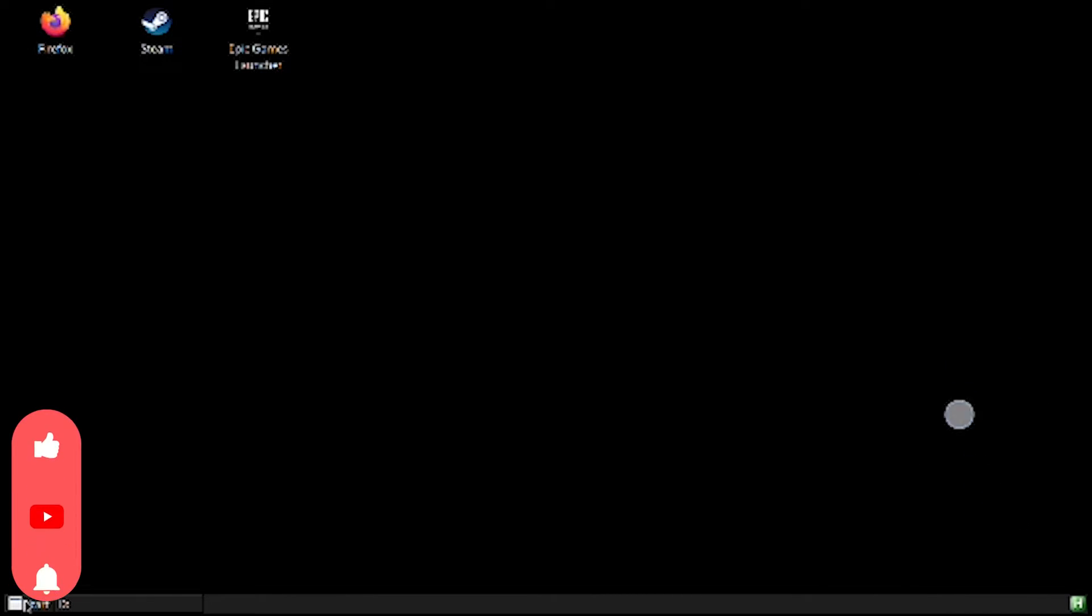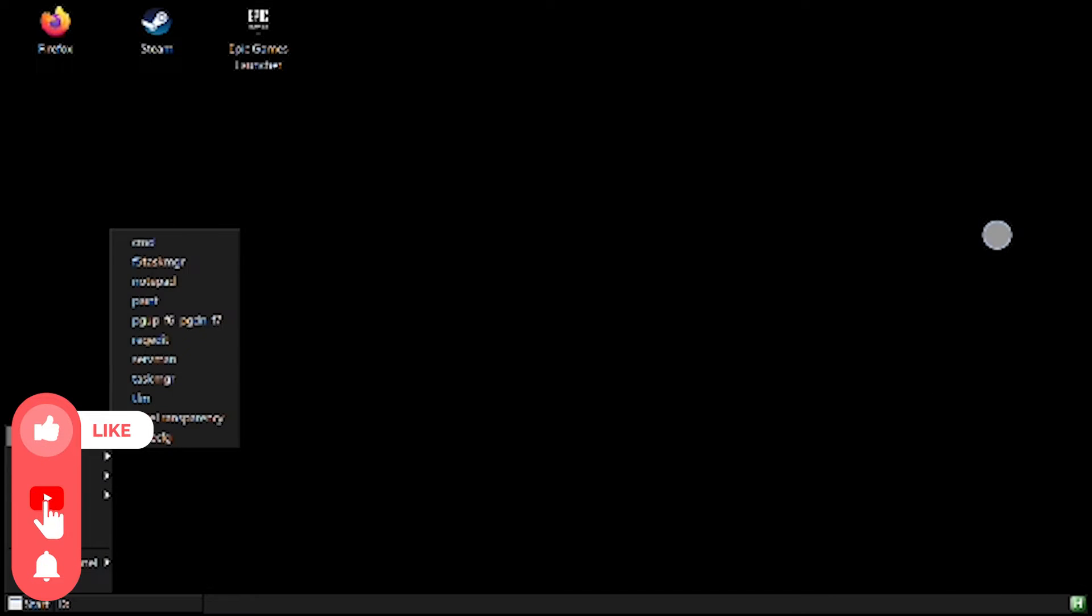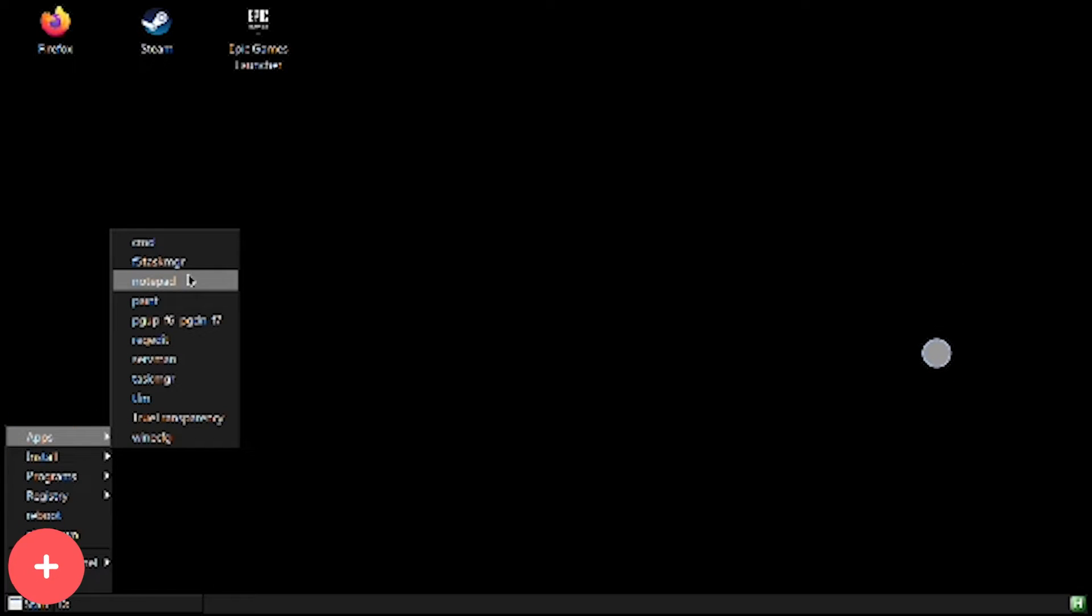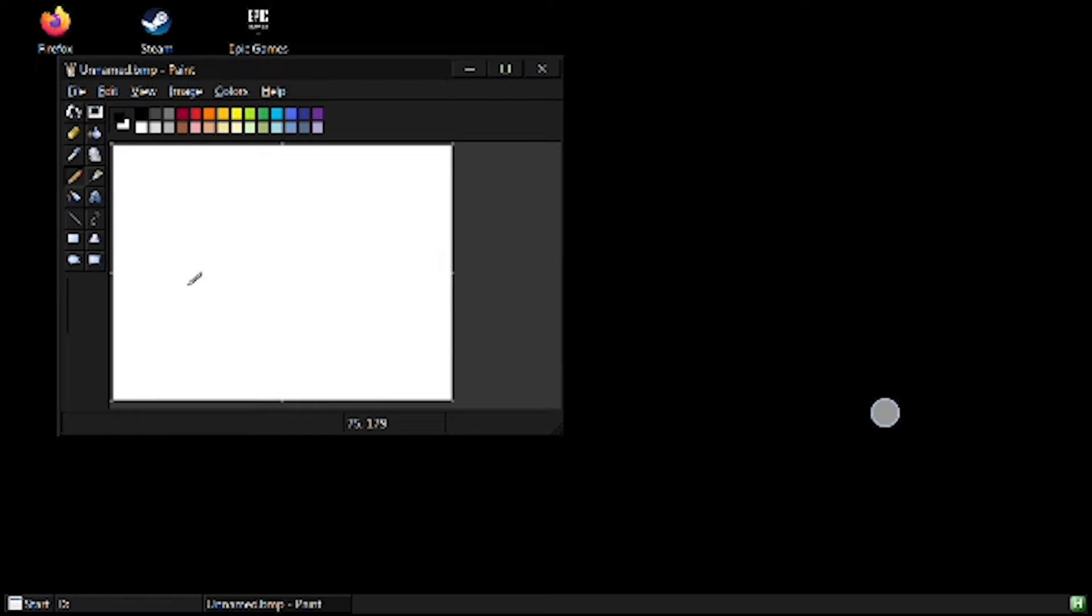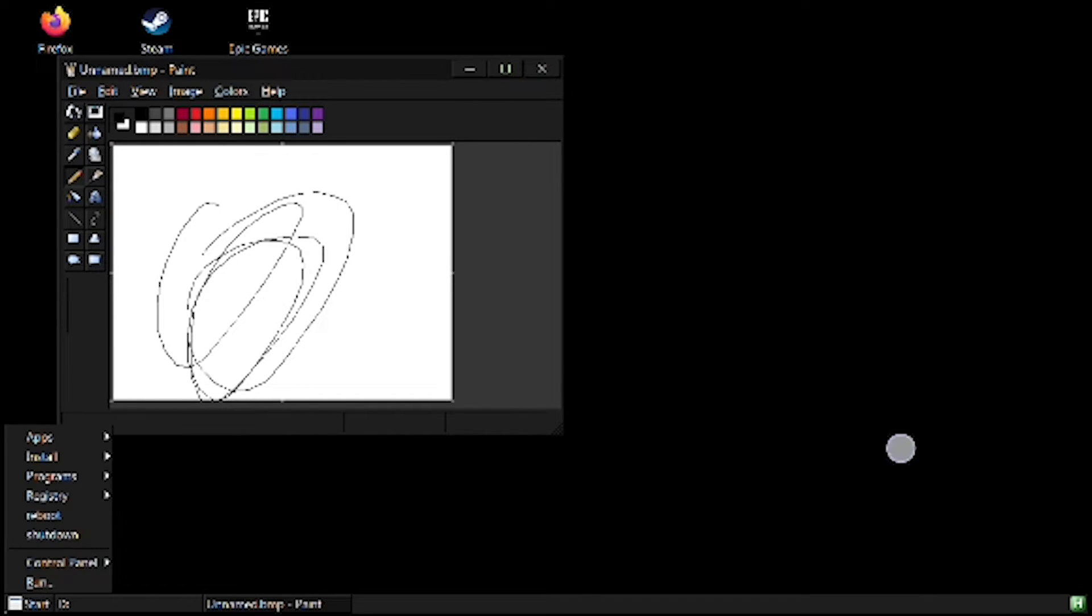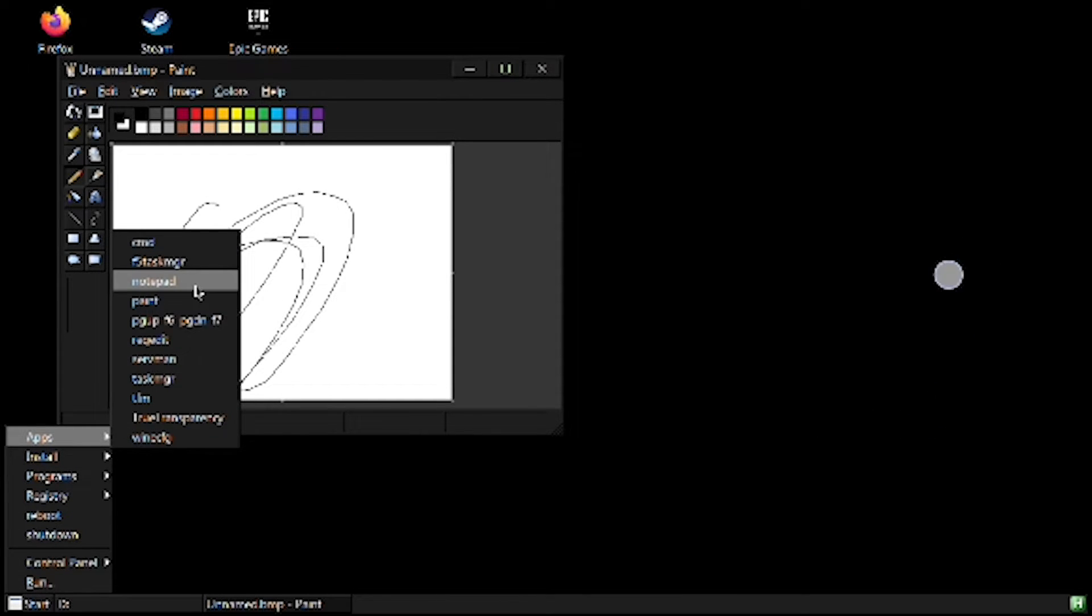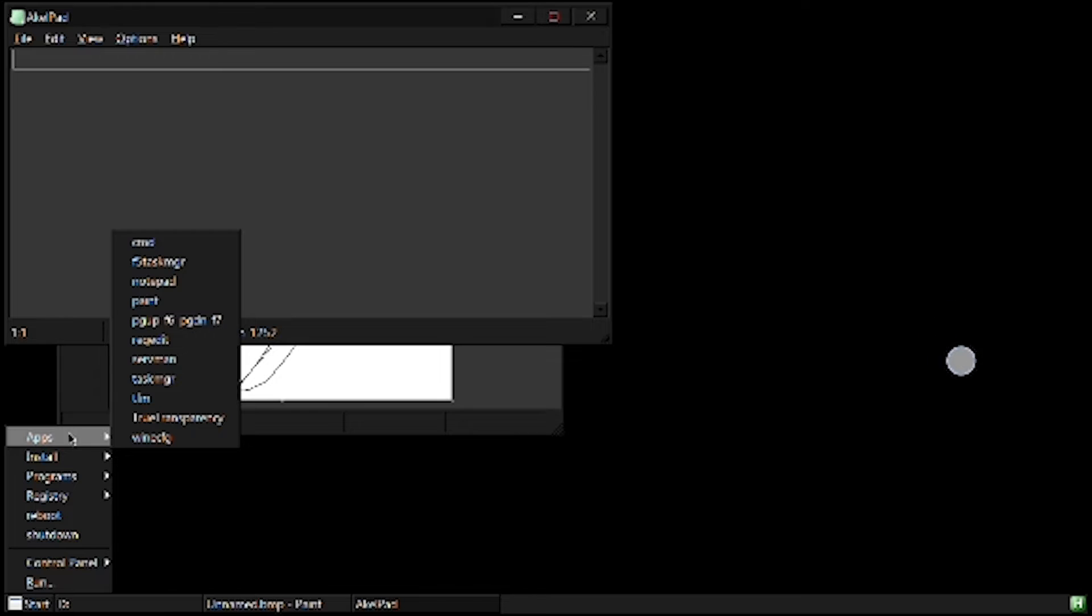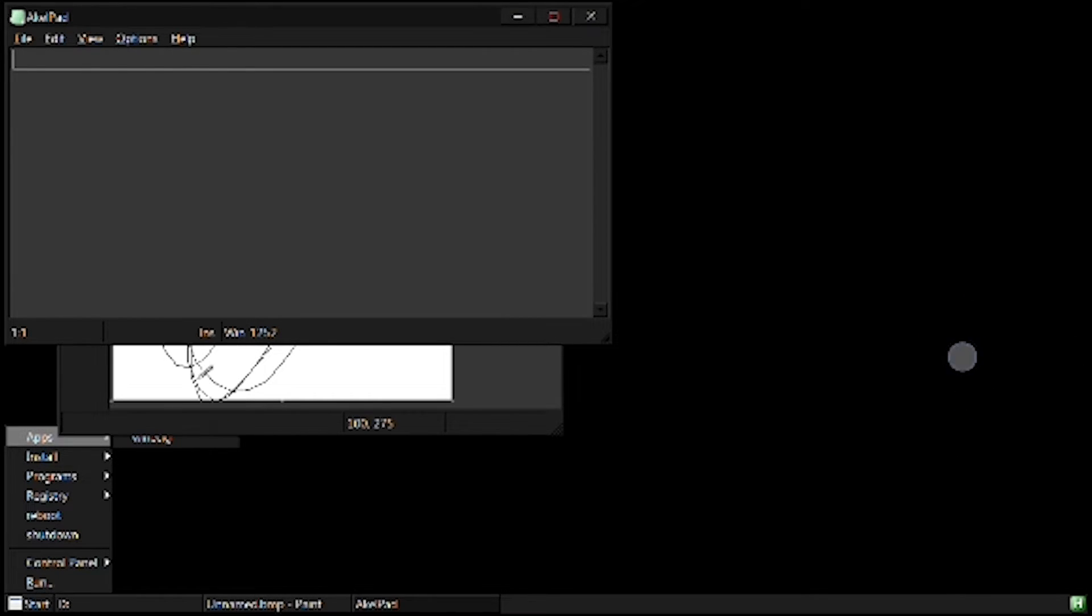Let me show you what else you can do here. So as you can see, these are all your apps. These are installed apps on the Wine. You can open Paint, and there's also Notepad and Task Manager just like Windows PC.